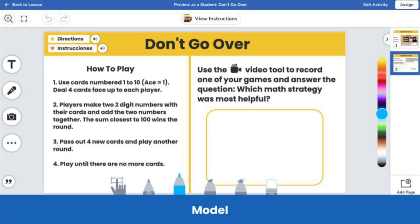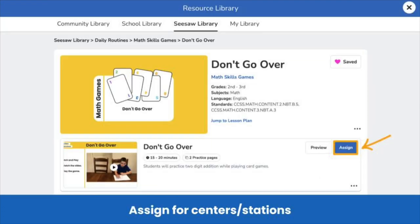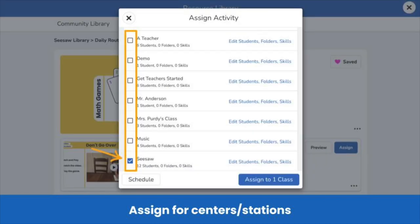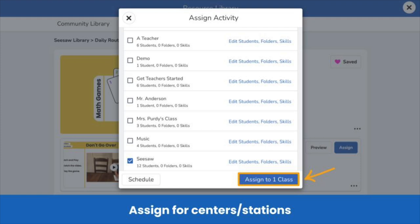First, teachers begin by modeling the math game whole class. Then, assign the game for students to complete at centers or small groups. To assign the activity, click assign. Choose the class or classes to assign the math skills game to. If you want the whole class to play the game, just tap assign to class.